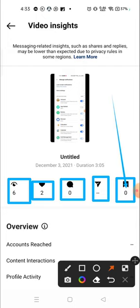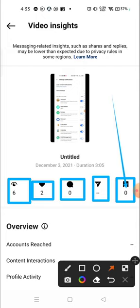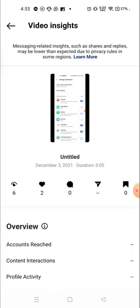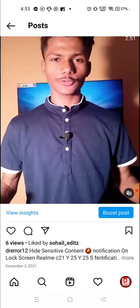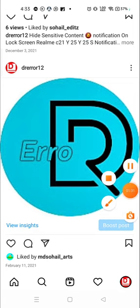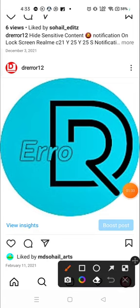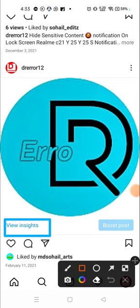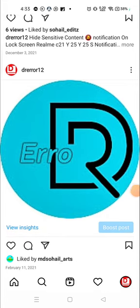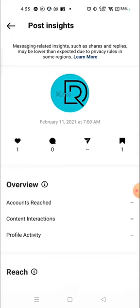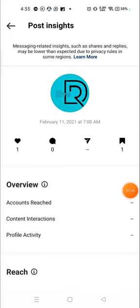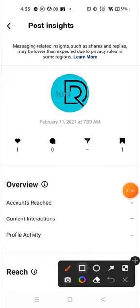But let me see some other one, like this post. Again, we will click on View Insights. After clicking, you can see one person liked my video photo.